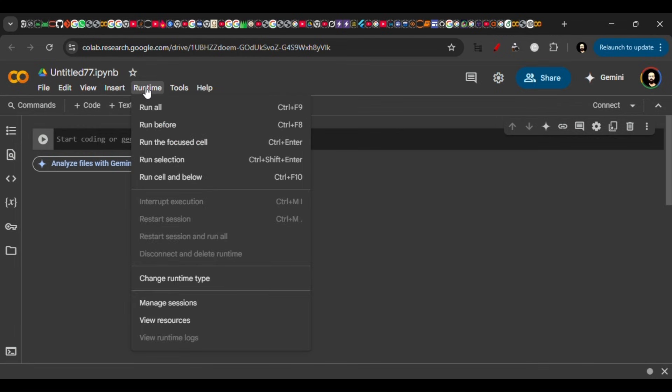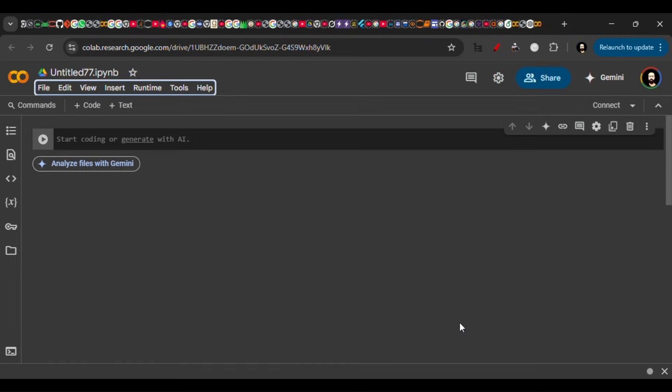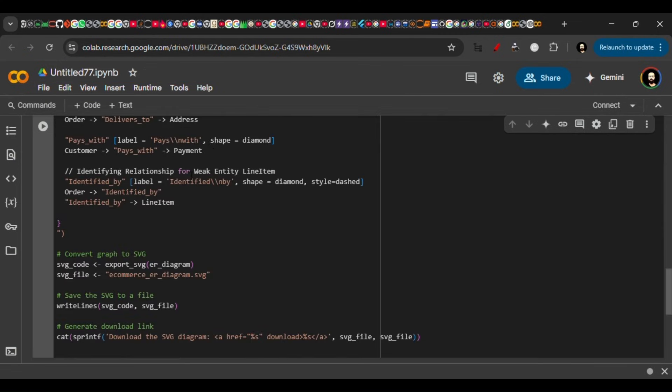running the R code, we have to go to Runtime and select Change Runtime Type, then select R here and click Save. So this runtime is now for the R language, and then we'll put our code here.